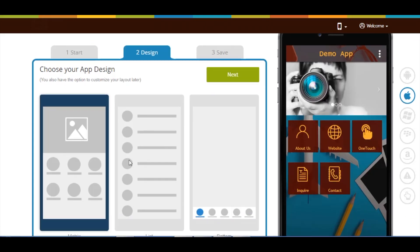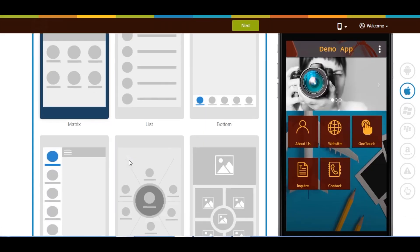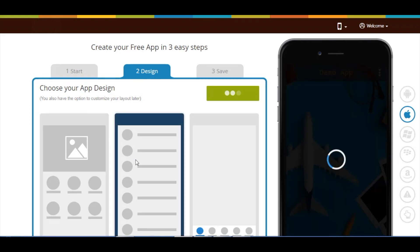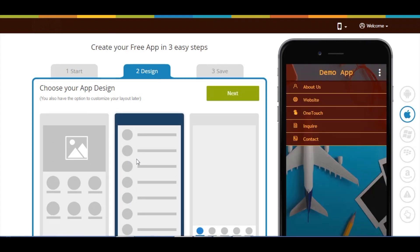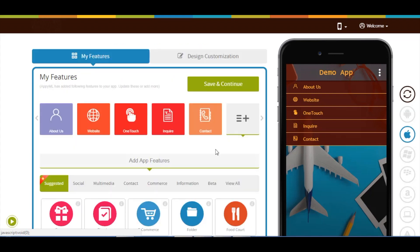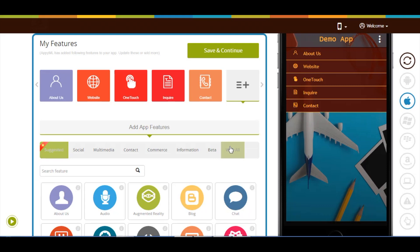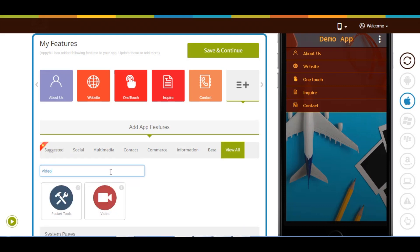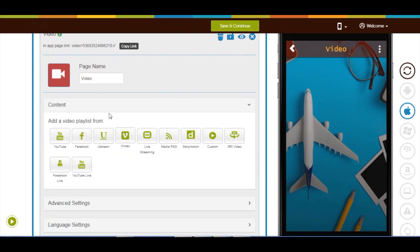Now select an app design as per your choice and click on next. Now let's add the page. Click on view all and search for video. Click on the page to add it. Here is your video page name. If you want, you can change it.